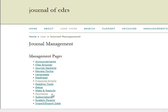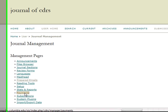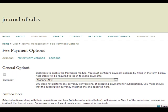When logged in as Journal Manager, selecting Payments will redirect you to a new screen entitled Fee Payment Options. Here you have the ability to assign any type of fee for a number of uses of the site.